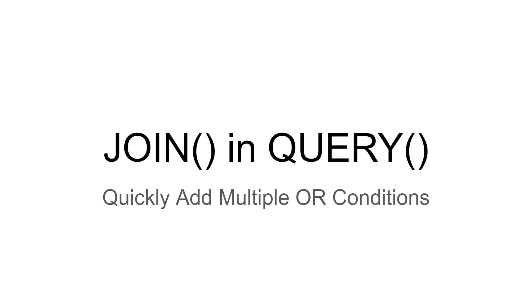This is a cool trick to use the JOIN function inside a QUERY function in order to quickly add multiple OR conditions to that query.